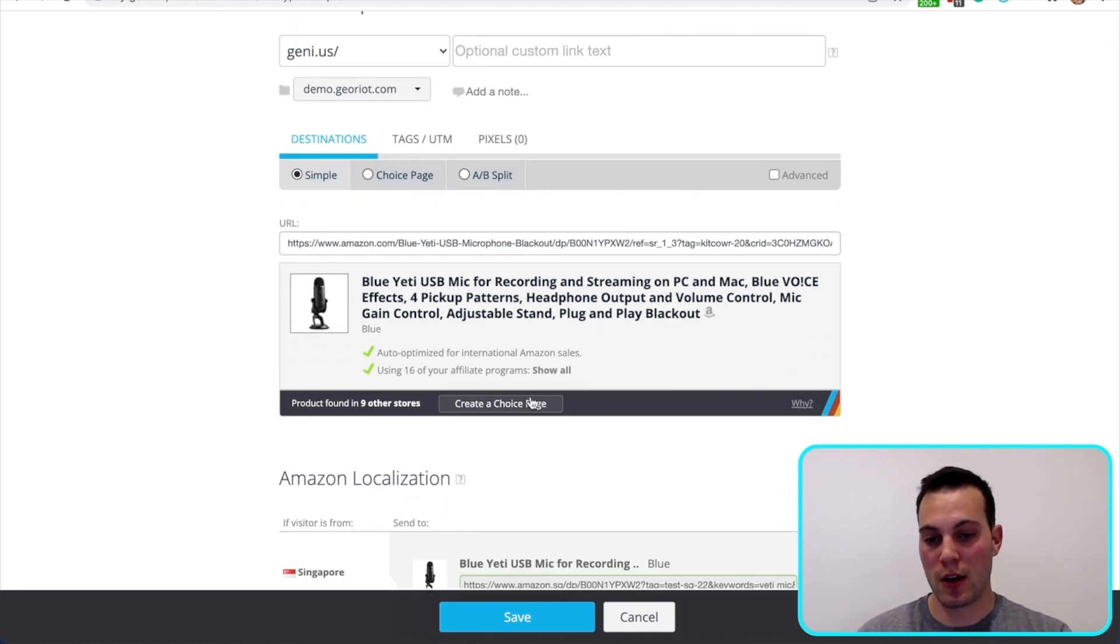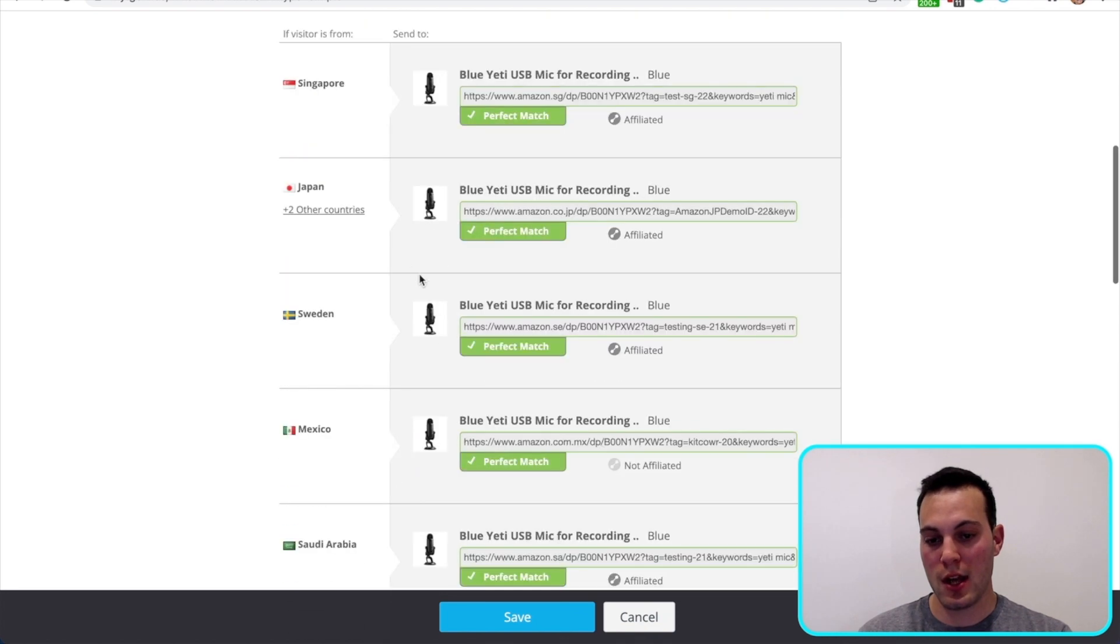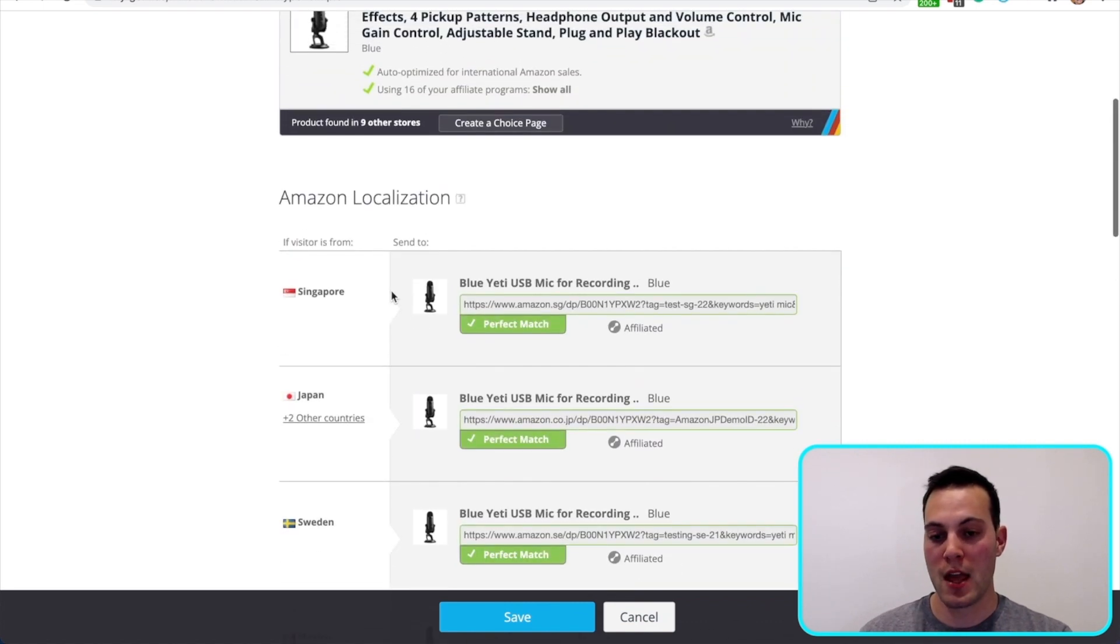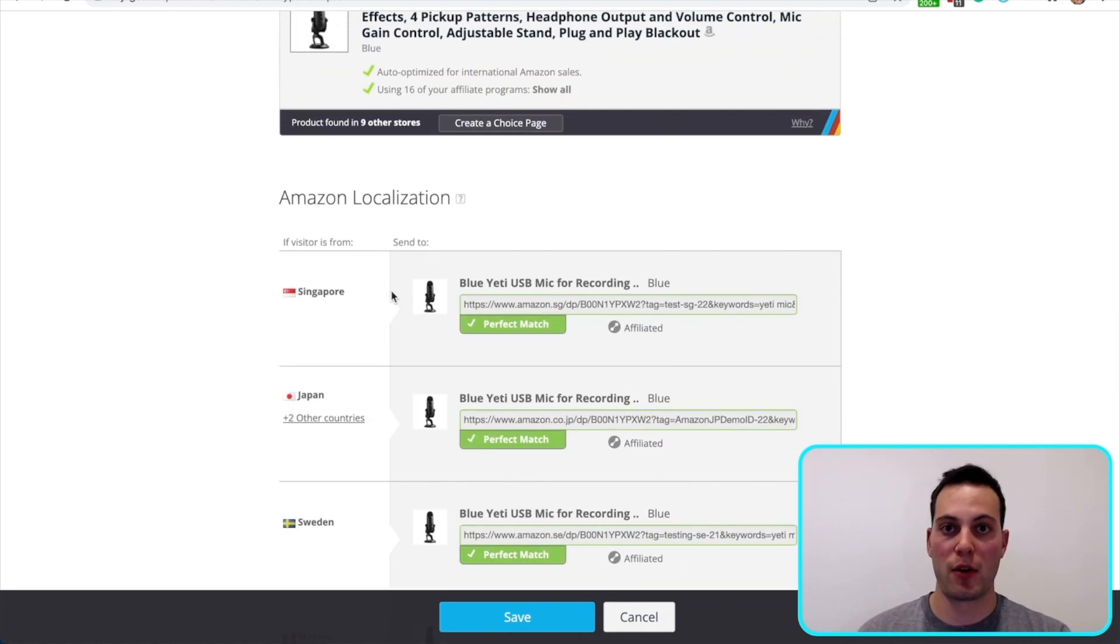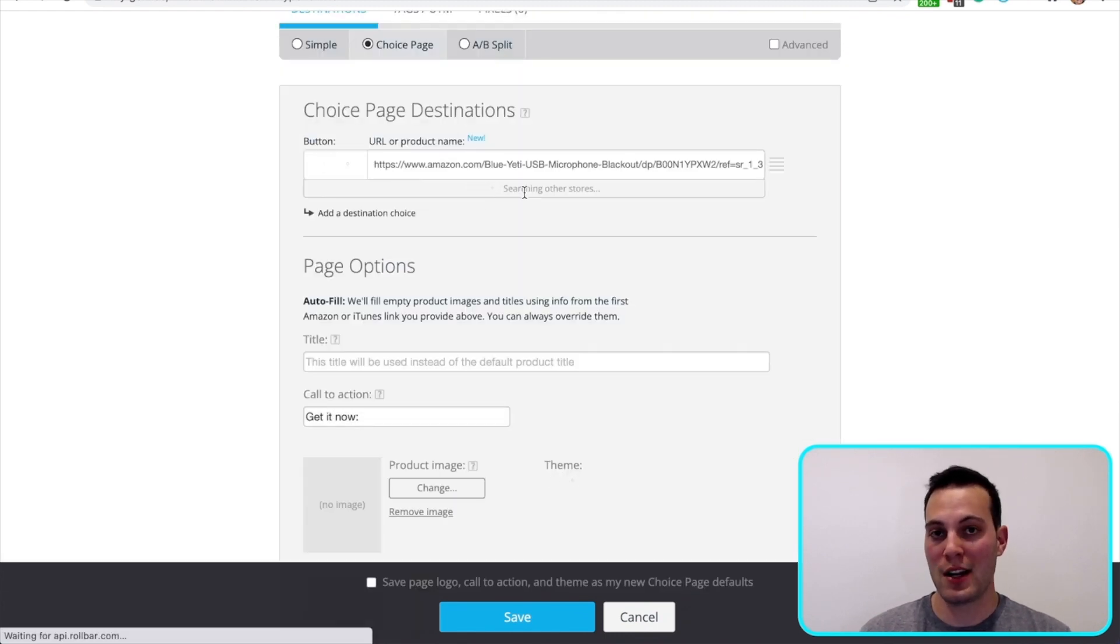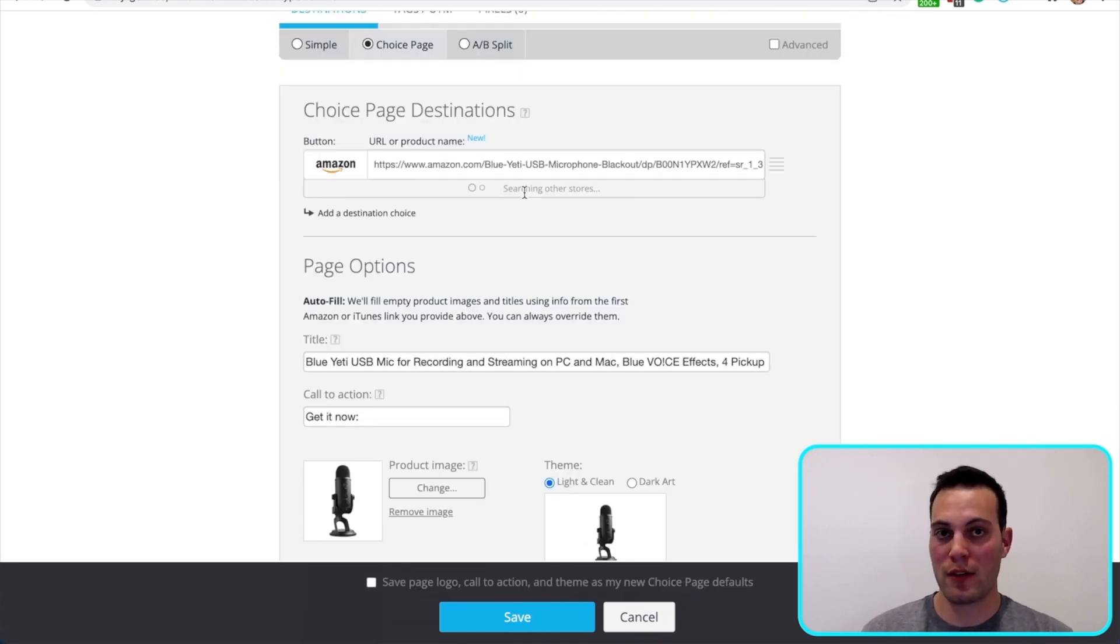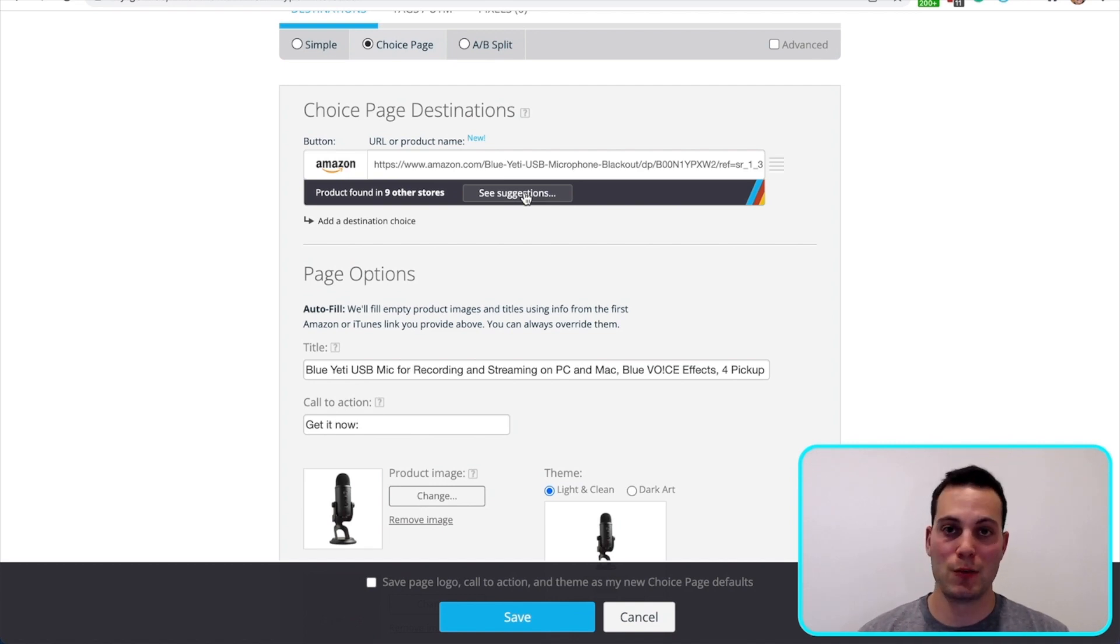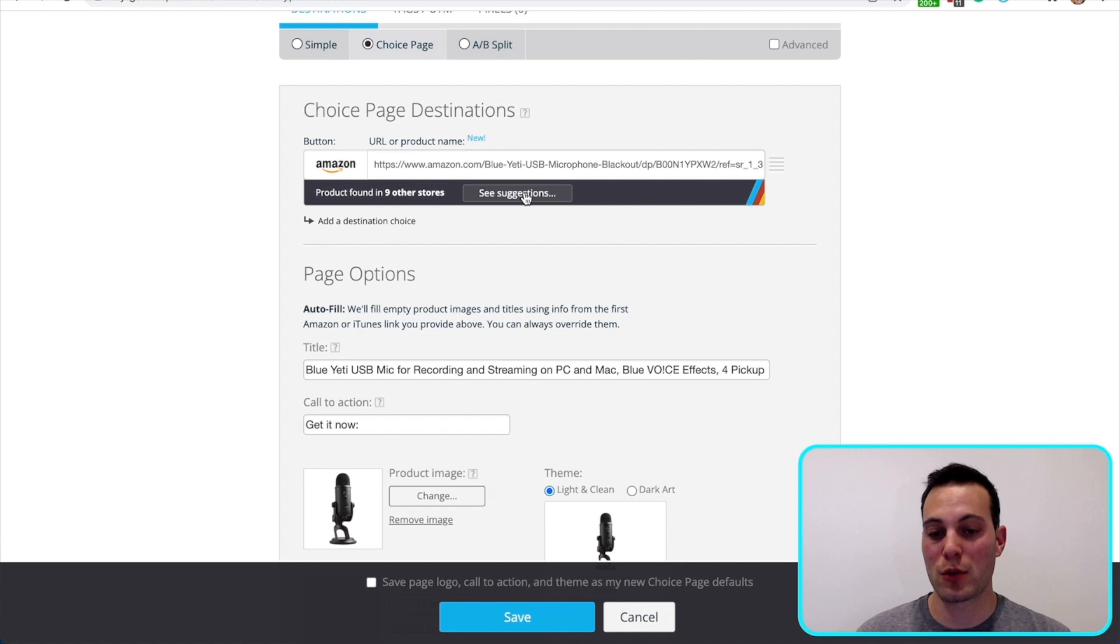As you can see here, I have my Yeti Blue choice page. When someone clicks it, they're going to be going to the right storefront for their country no matter what. But what if someone doesn't prefer Amazon and they prefer a different store? They're just going to go and find that same product on their favorite storefront and you're still going to miss out on that commission, even though you are the one who referred the sale. That's where choice pages come in.